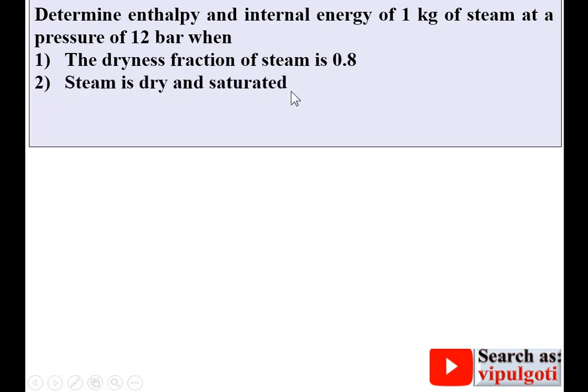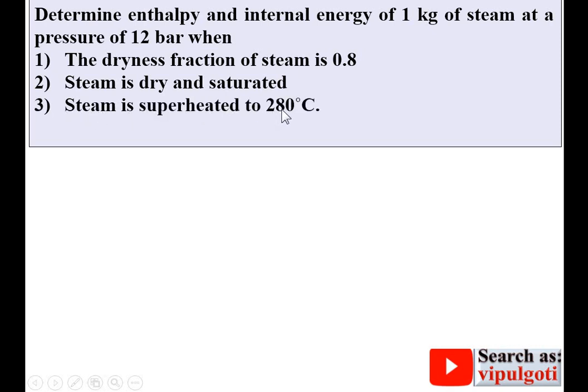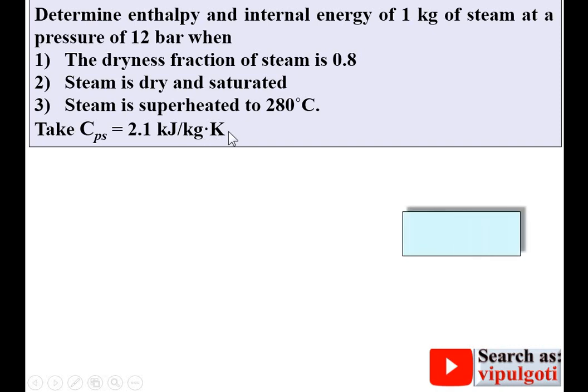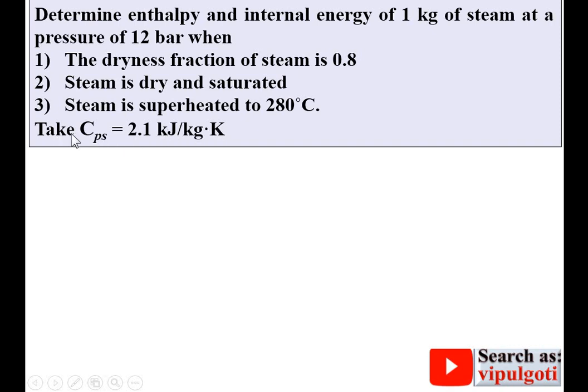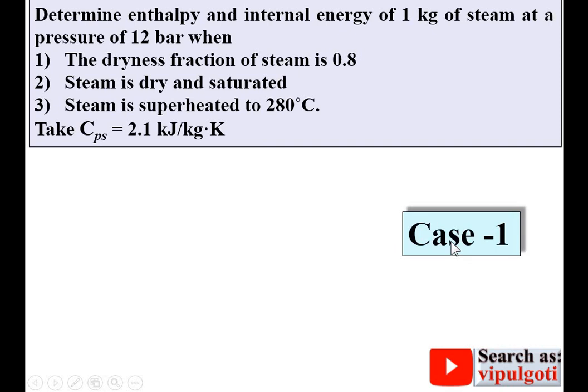Determine the enthalpy and internal energy of 1 kg of steam at a pressure of 12 bar for three cases: case 1, the dryness fraction is 0.8; case 2, steam is dry and saturated; case 3, steam is superheated to 280°C. The specific heat at constant pressure, Cps, is 2.1 kJ/kg·K. If not given in the examination, you can assume Cps as 2.1 kJ/kg·K.